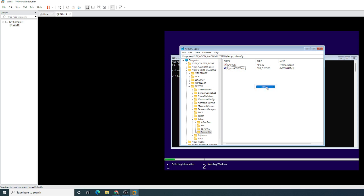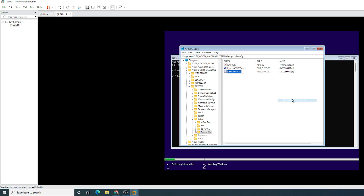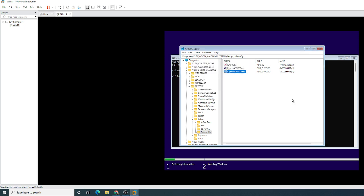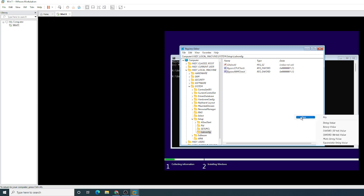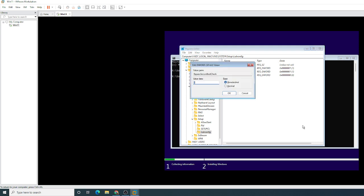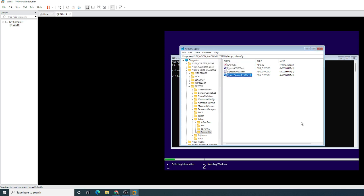And do the same for the next three. Bypass RAM check, set that to a one. Right click again, new DWORD, bypass secure boot check. Set that to a one again. And the final one is the TPM chip, so bypass TPM check.